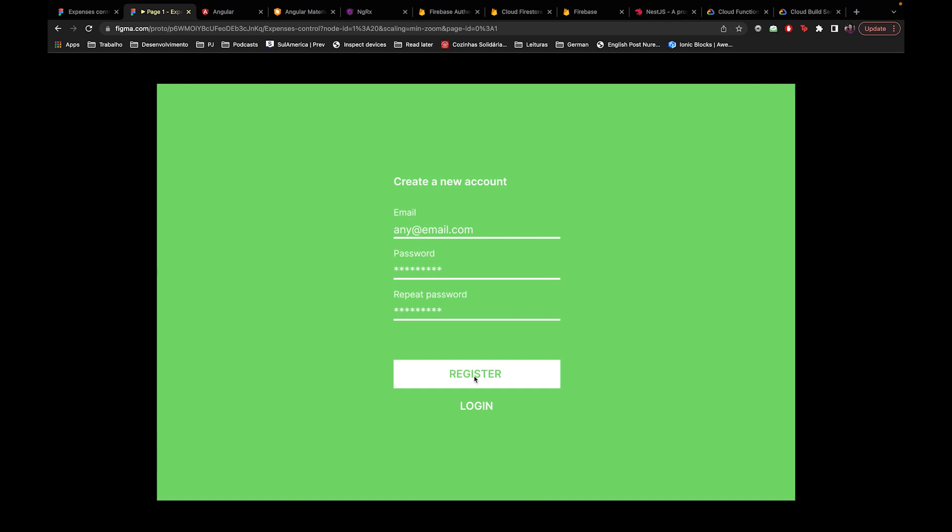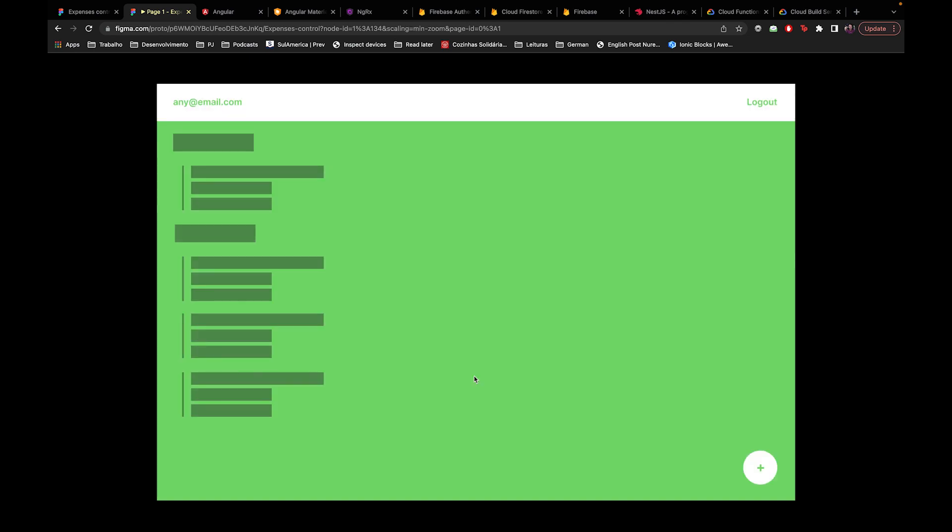On the home page, I have the email of the logged-in user, a logout button, and this is the first phase of the page where I'm loading the incomes and expenses that the user has registered. There's also an add button so the user can add an expense or income to the application.